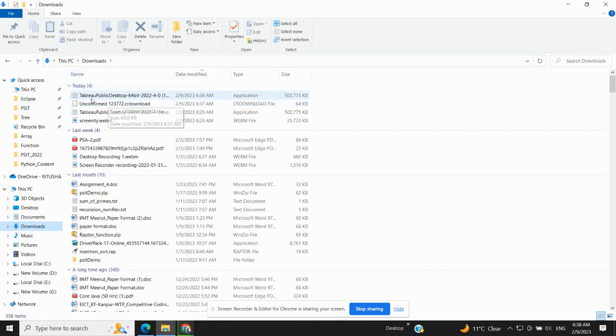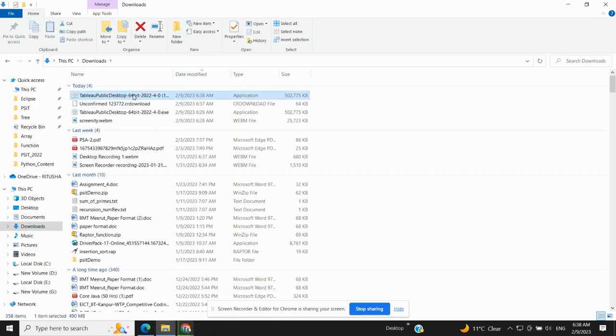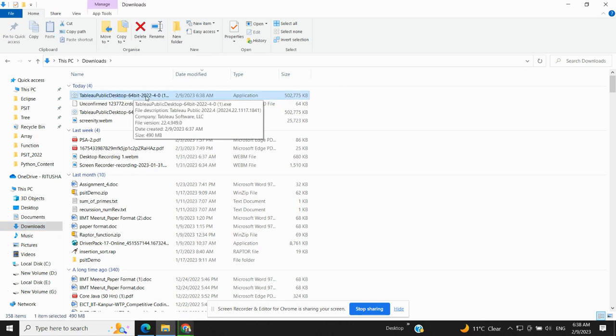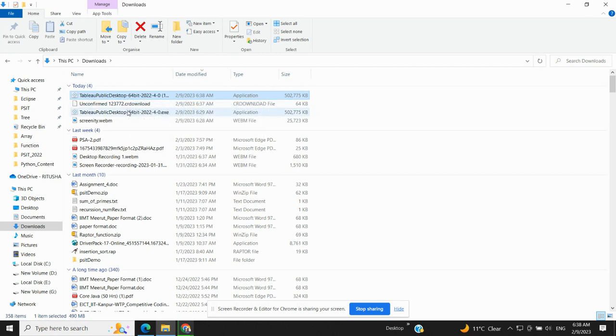So now I'm going to my download folder. In the download folder you are seeing this Tableau Public Desktop 64-bit 2022 Dashboard. That is the latest version of Tableau. So this one I will click.